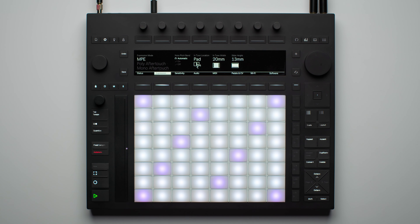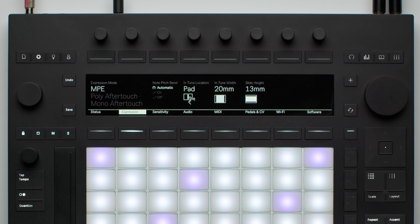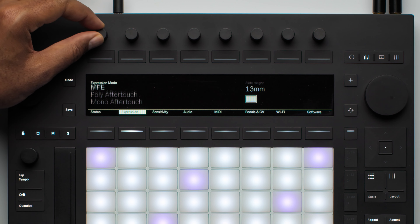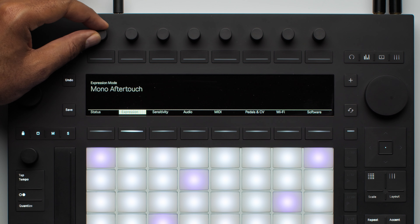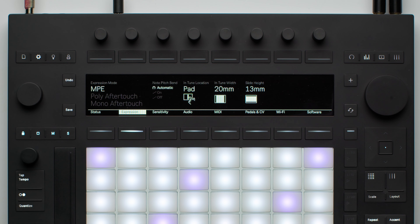Now let's take a look at the MPE settings in the Expression tab of the setup menu. There are three expression modes that can be used on Push: Mono Aftertouch, Poly Aftertouch, and MPE, which stands for MIDI Polyphonic Expression.